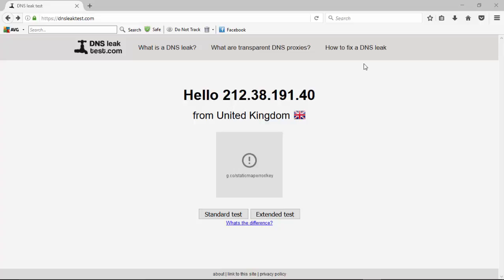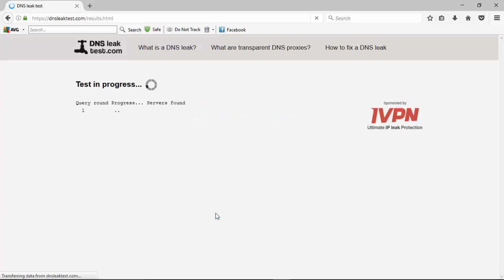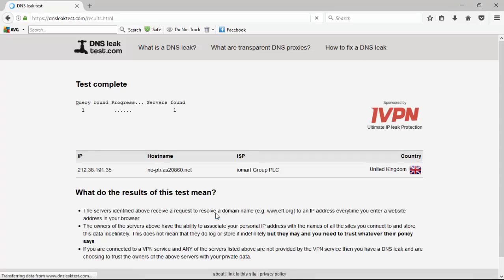So we'll see what it does, see how many servers are broadcasting using dnsleaktest.com. So we'll go over to the standard test first. It's broadcasting just one.